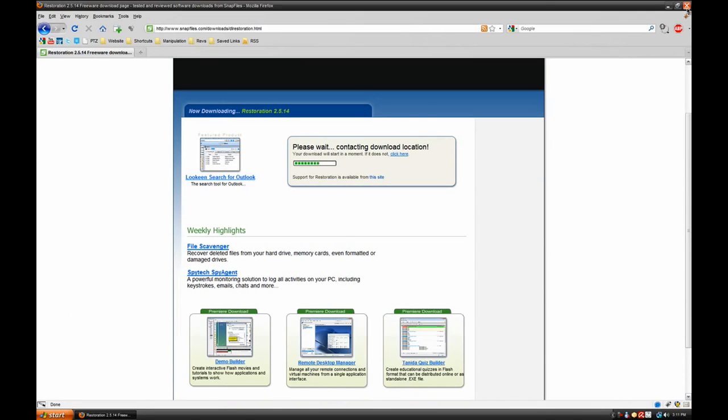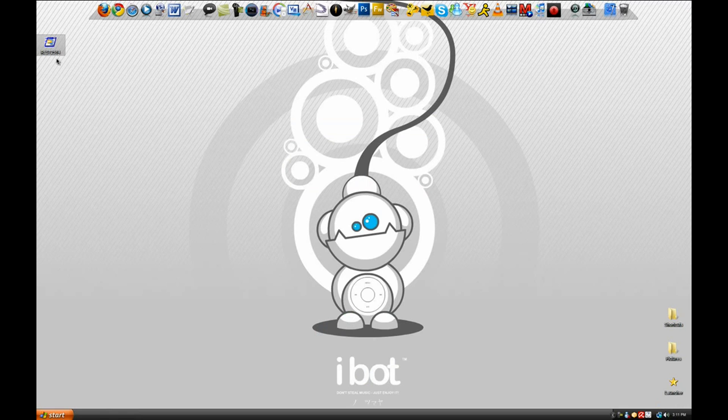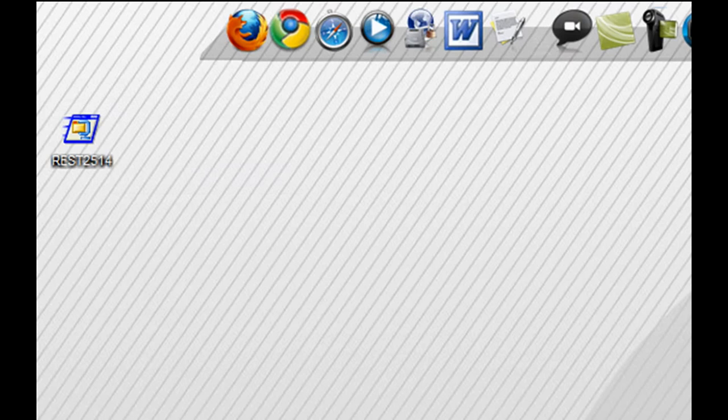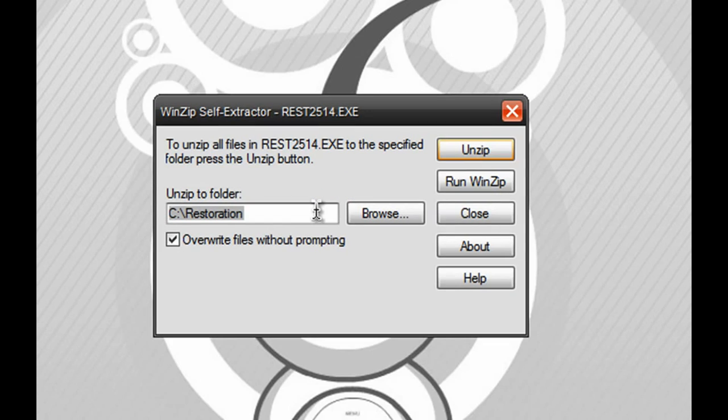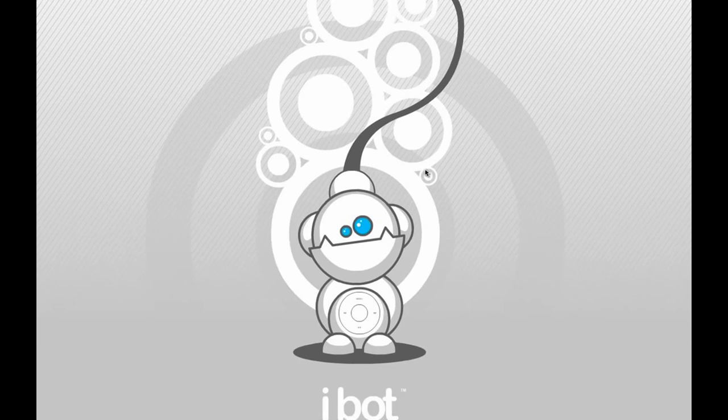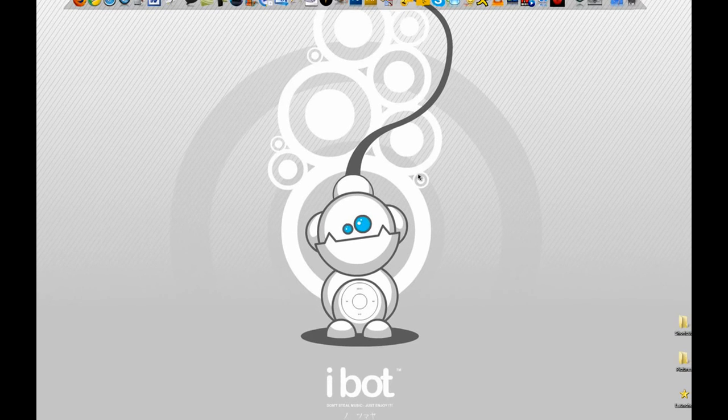Once you're done downloading the program, you should get an executable file that looks something like this. What you want to do is load it up, and you can pick any folder you want to unzip it to. In this case, I'll just unzip it to Restoration in my C drive.